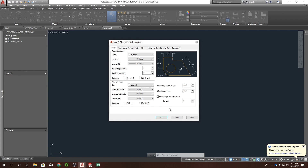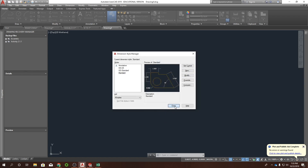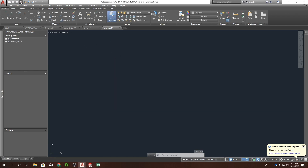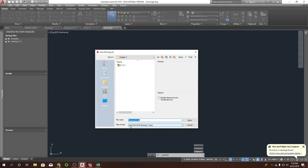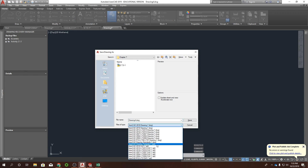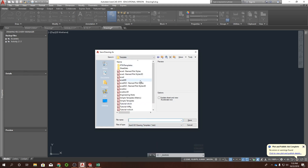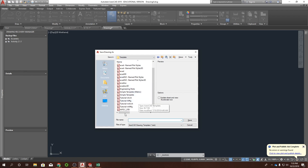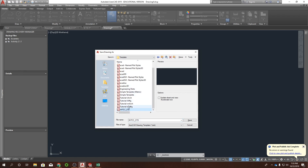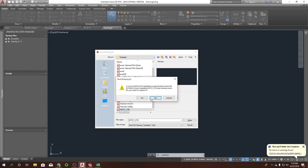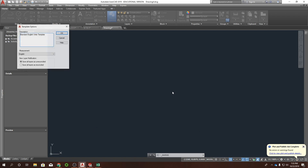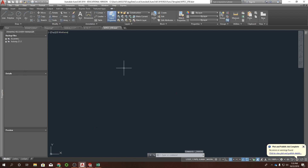Hit OK, then close. Go to File > Save As, change your file type to DWT — that should jump you to the template folder — and then save it however you name your template. I have mine as 'WITCC Standard.' Hit Save and confirm yes.